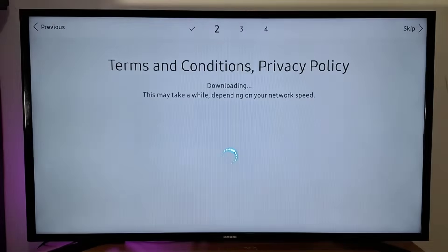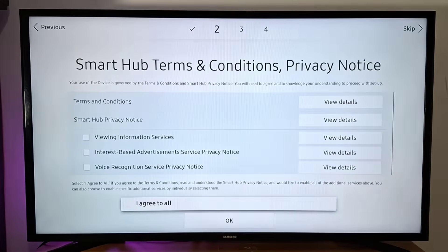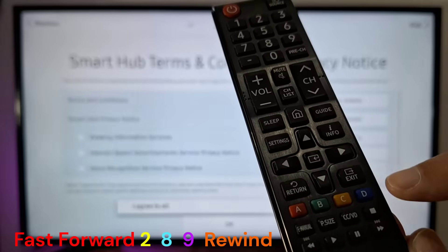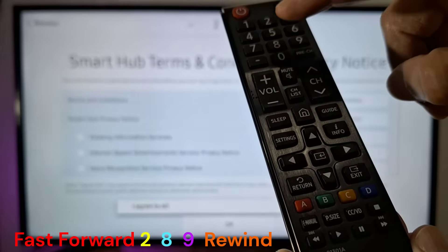Before you reach the terms and conditions step, get your TV remote control ready and enter the following combination: press Fast Forward, 8, 9, Rewind.